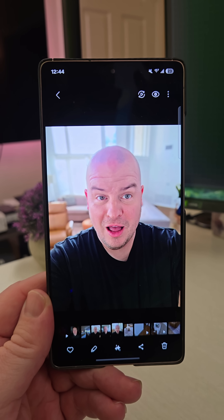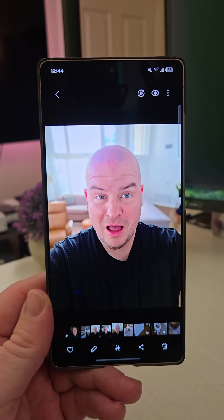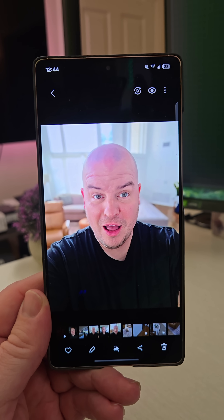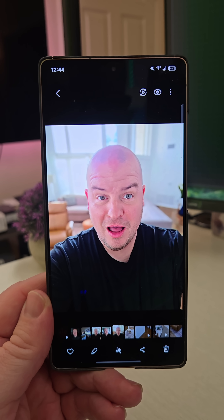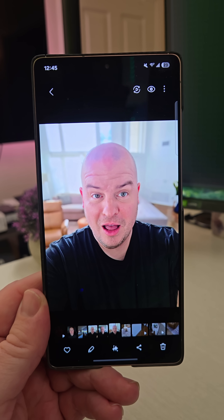I want to show you a couple of my favorite Galaxy AI tools to use when I'm editing a photo on my Galaxy S25.